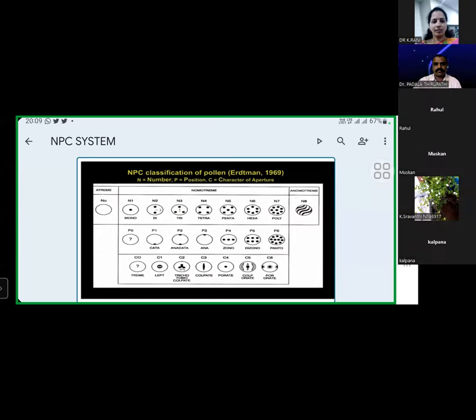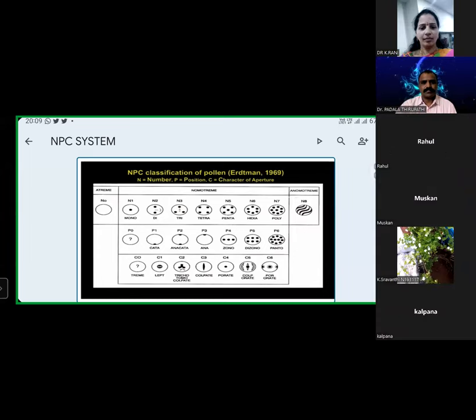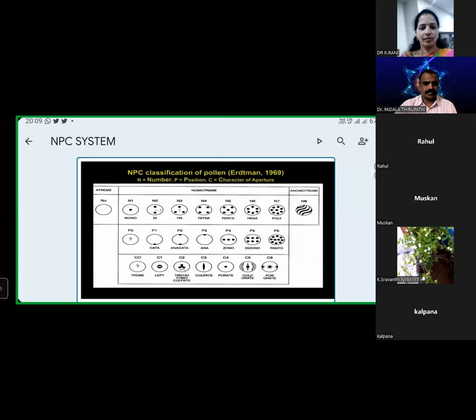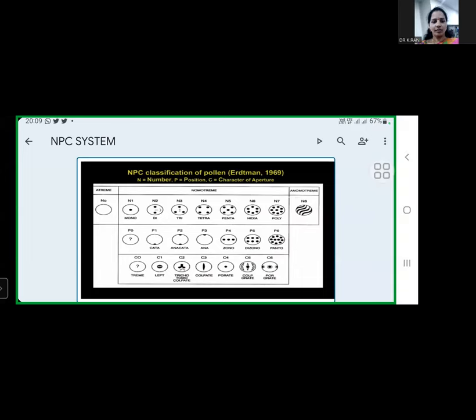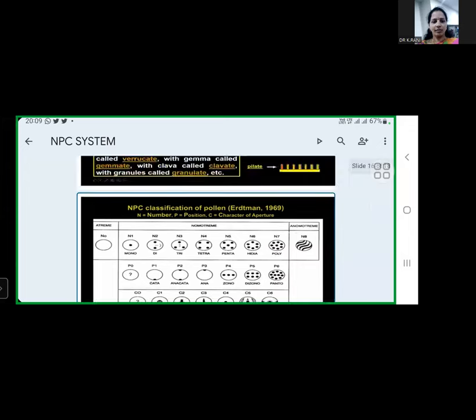The C3 group has colpate grains; C4 comprises porate pollen grains; C5 comprises colporate pollen; and C6 comprises porate pollen. C3, C4, C5, and C6 groups correspond to the aperture types colpate, porate, colporate, and pororate.